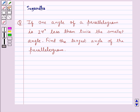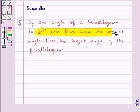Hello and welcome to the session. In this session we discuss the following question: if one angle of a parallelogram is 24 degrees less than twice the smallest angle, find the largest angle of the parallelogram.